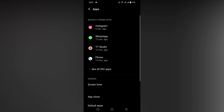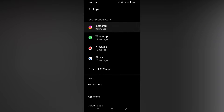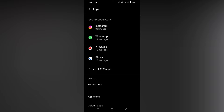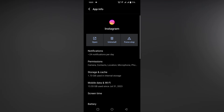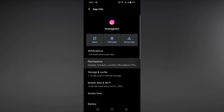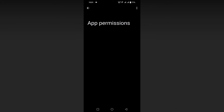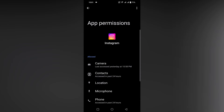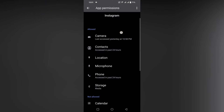Click on Instagram, then go inside the app info for Instagram. Click on Permissions and here you will see the option for Camera — click on it.